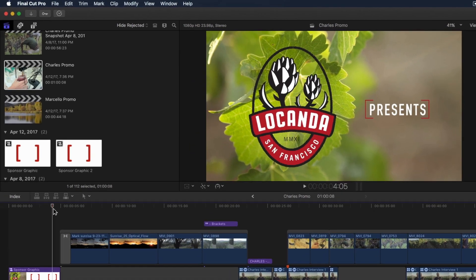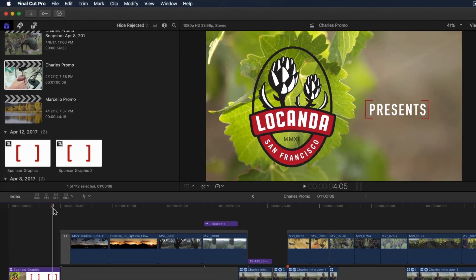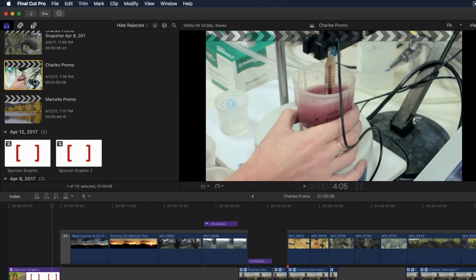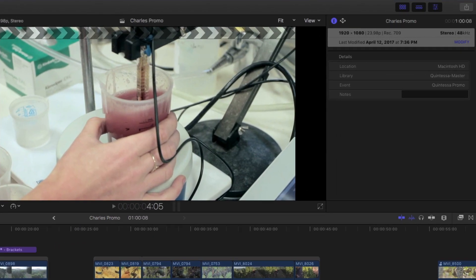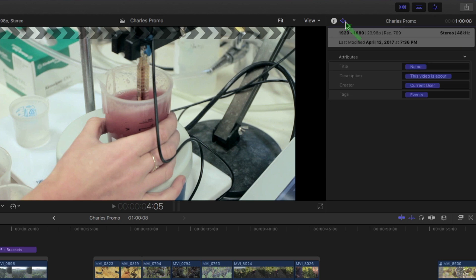In the library, I'll locate my funnel project, then select it so that it loads into the inspector. To see the metadata that is currently assigned, I'll click this button to reveal the Share Inspector.